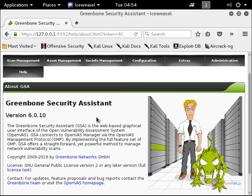The OpenVAS vulnerability scanner is successfully installed in Kali Linux. Thank you for watching.